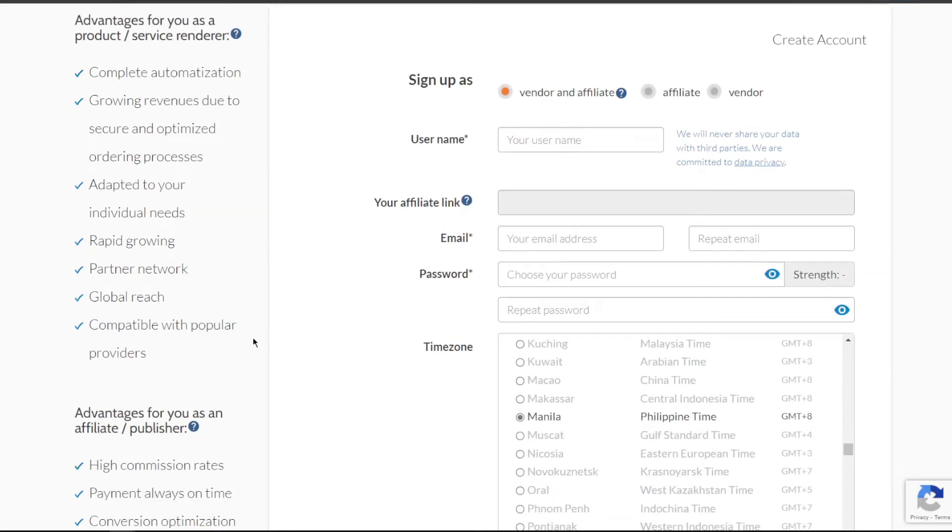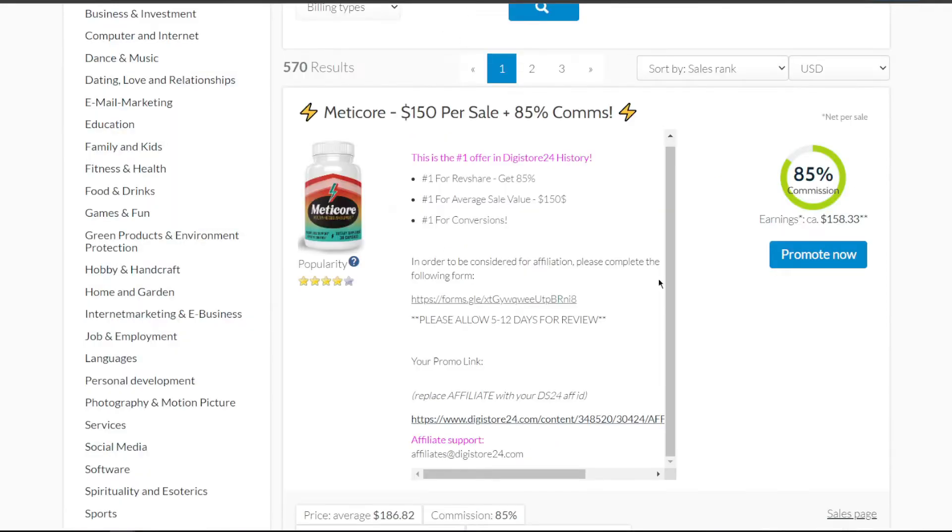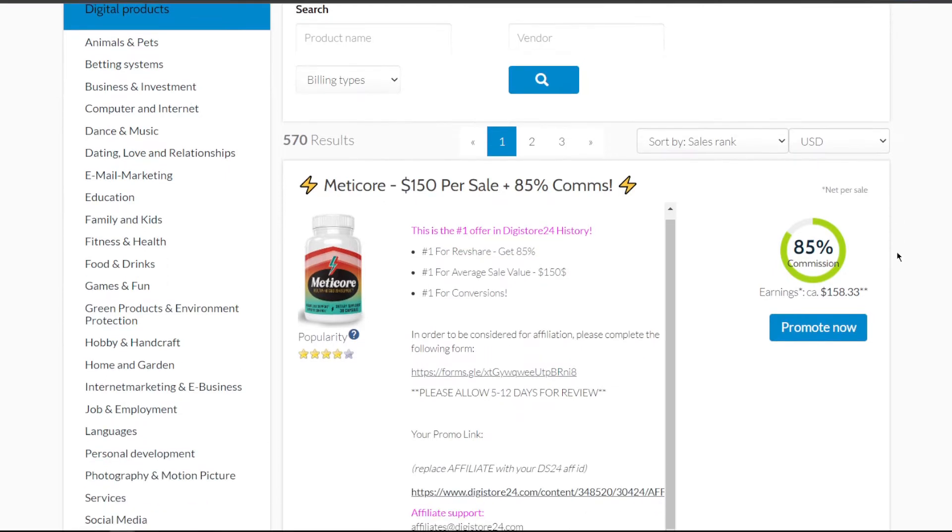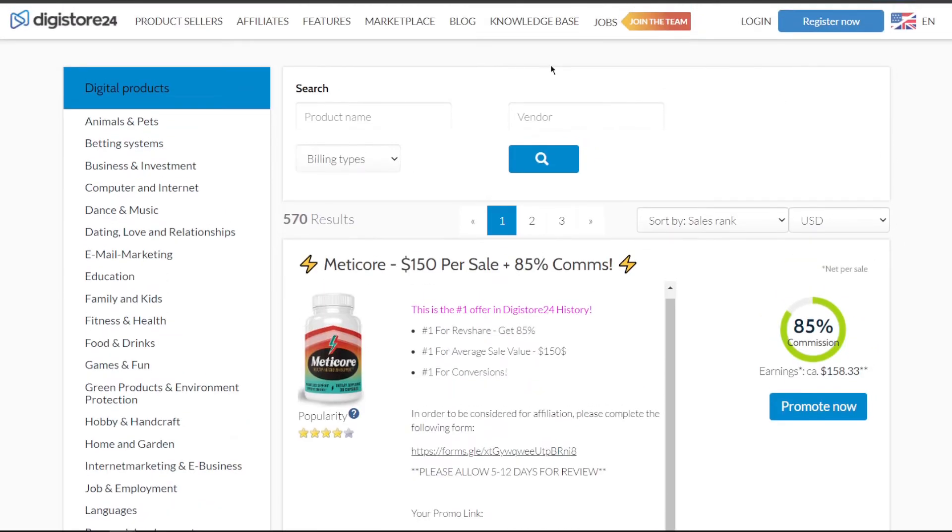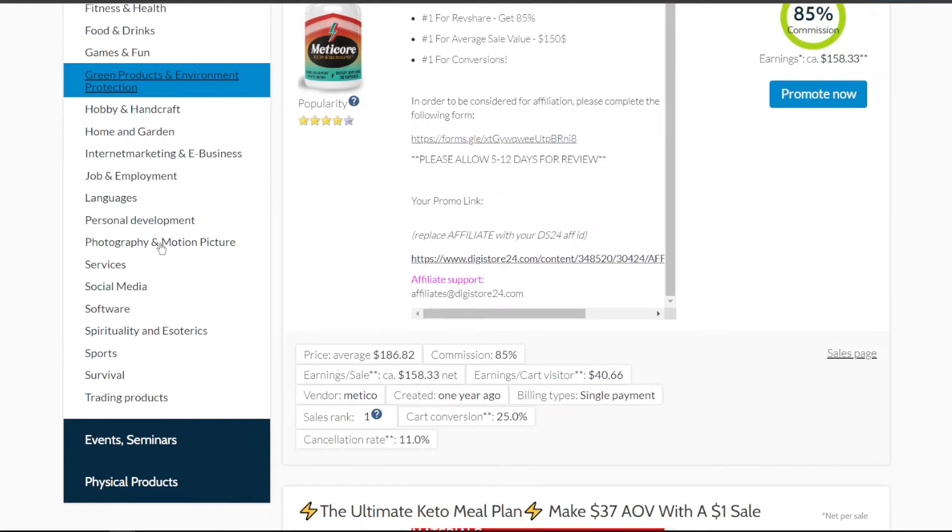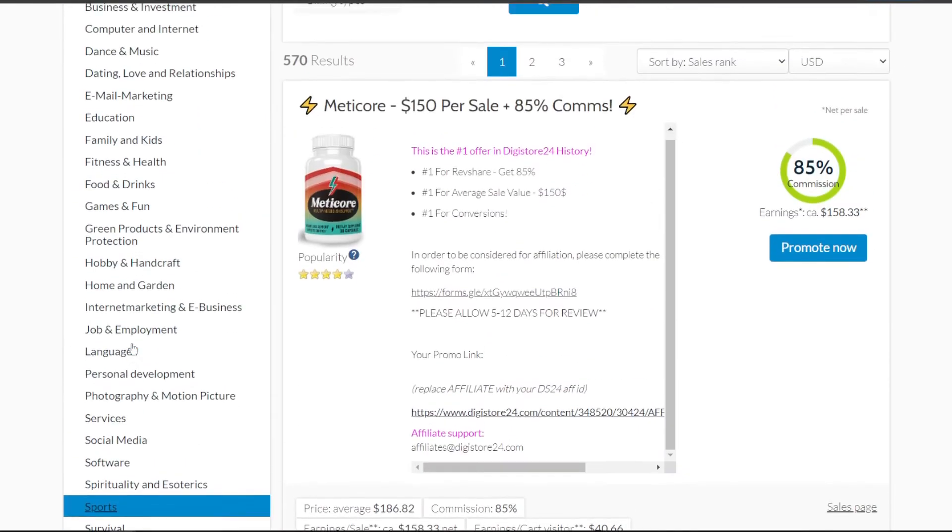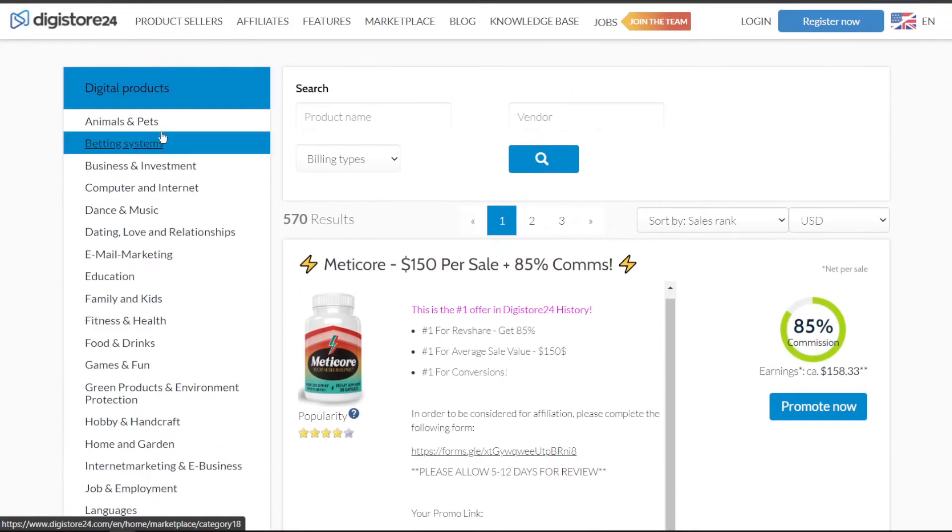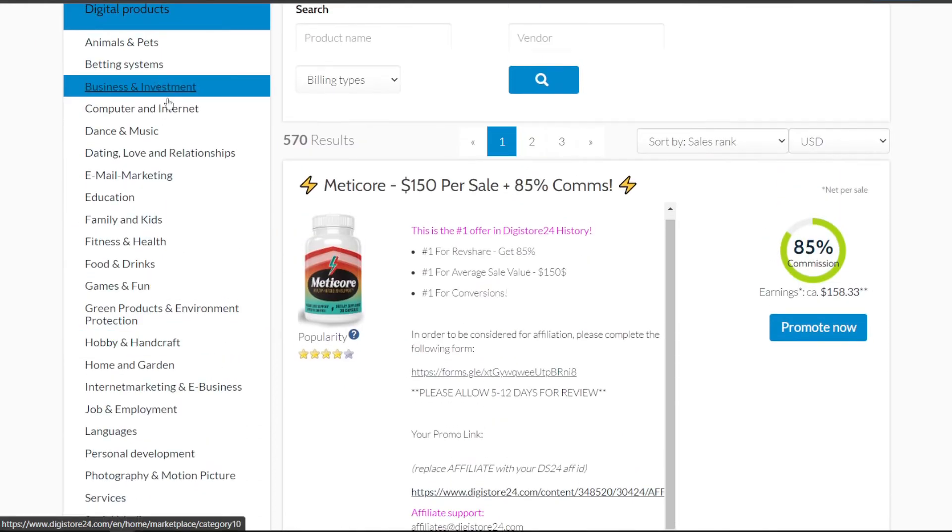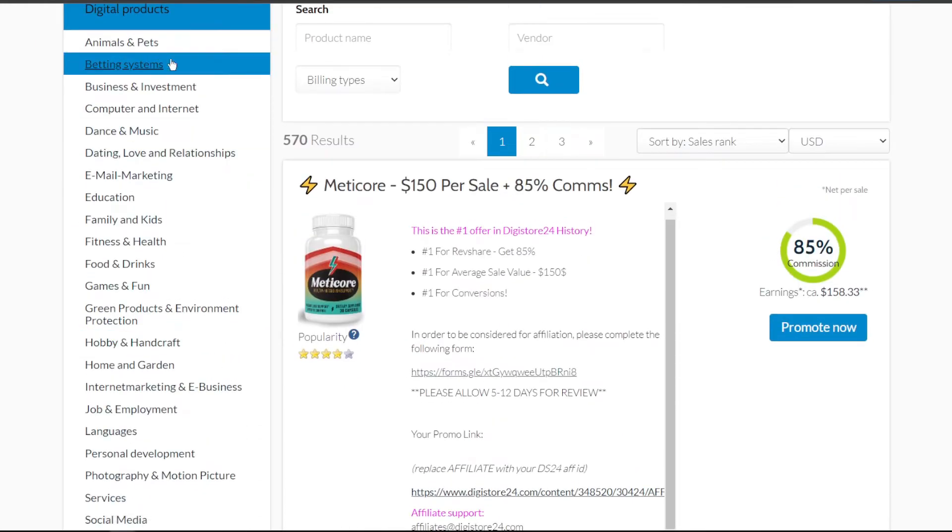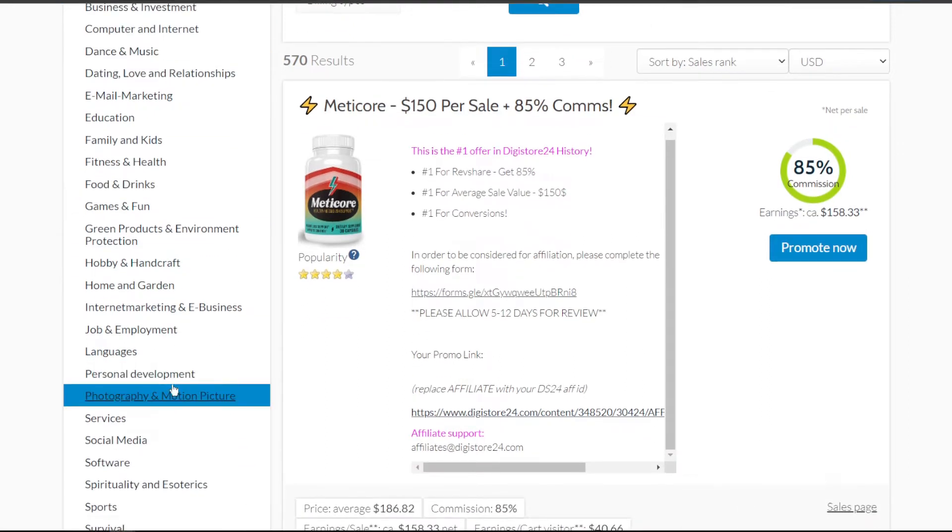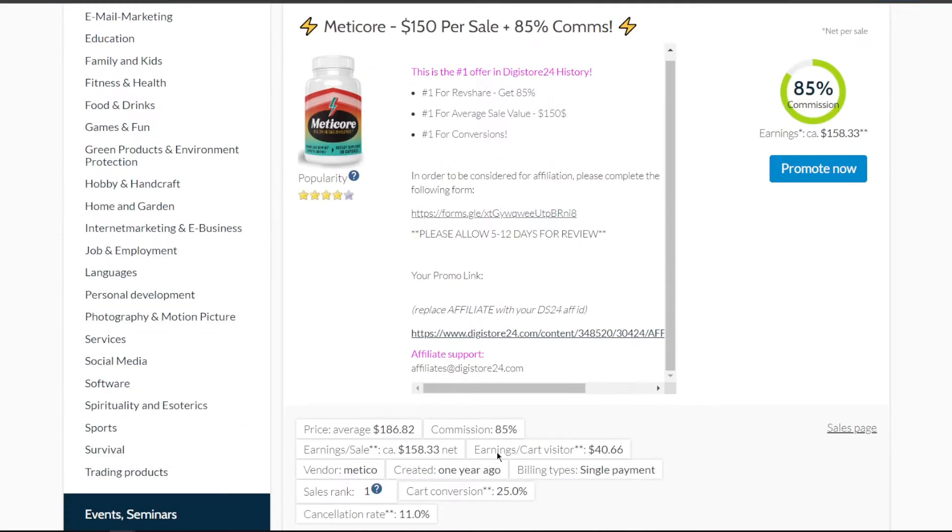After joining the platform, you'll be directed to this screen called the marketplace, which is essentially where you can pick whatever services or items to promote. When you look at the page, it's actually very fascinating, since there's such a vast range of categories to select from. You can promote digital products, animals and vets, betting systems, and so much more. Now all you have to do is pick a product to promote.